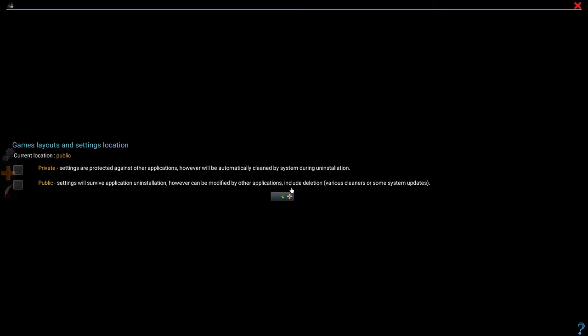You are first asked if you want public or private settings. I prefer public because if I uninstall Magic DOS Box, my settings will still be saved. That's not the case if you choose private.